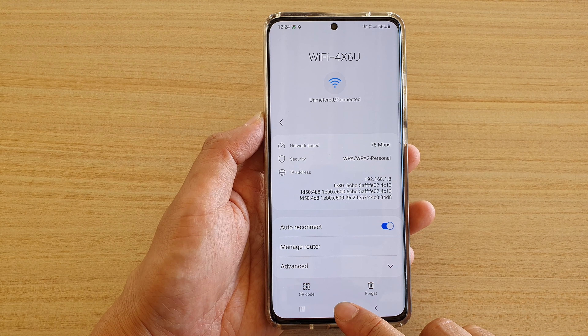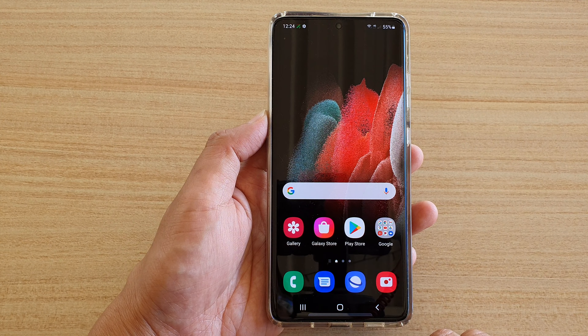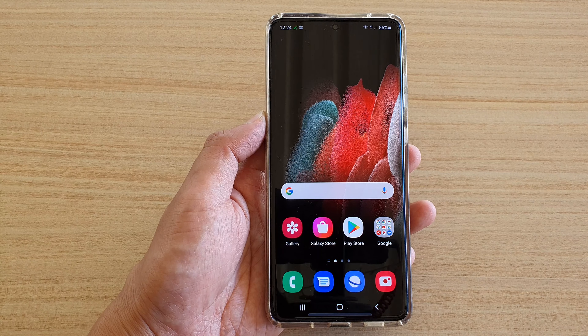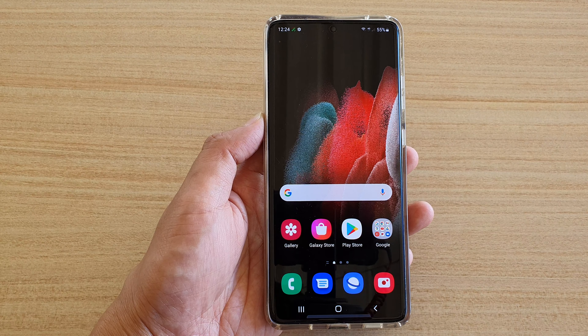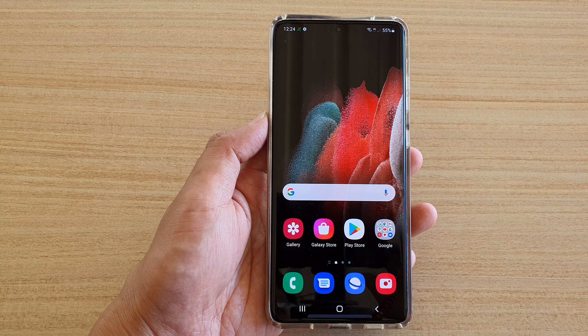Finally, you can tap on the home key to go back to your home screen. Thank you for watching this video. Please subscribe to my channel for more videos.